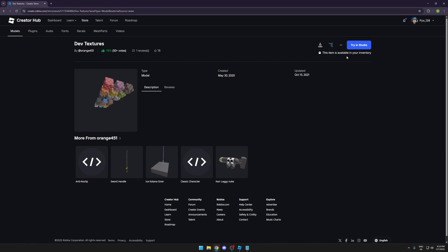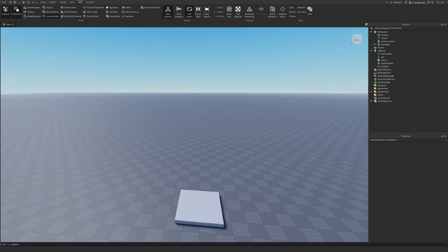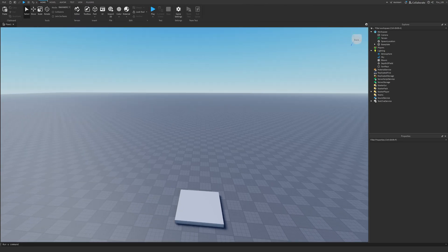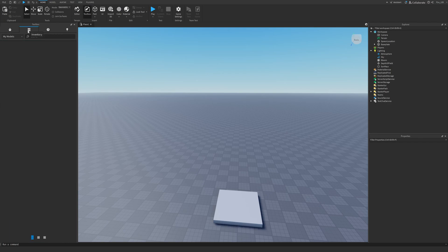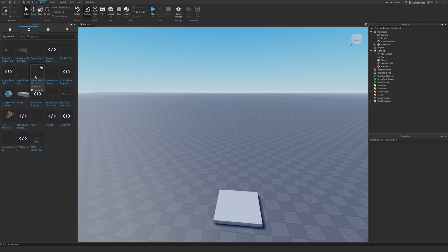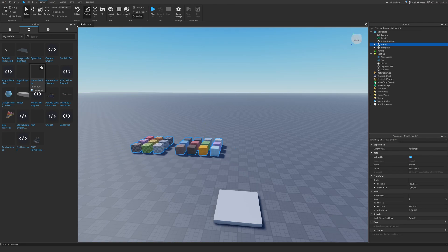It's free. You're going to click the Get button and it should be added to your inventory. Once you do that, we're going to get rid of this and I'm going to open the toolbox. So go to Home, Toolbox, and then click on Inventory. And you should be able to see Def Textures. We're going to drag this and put it here.